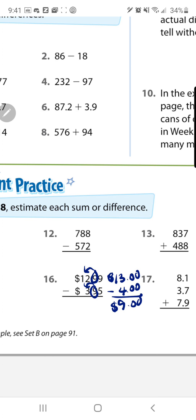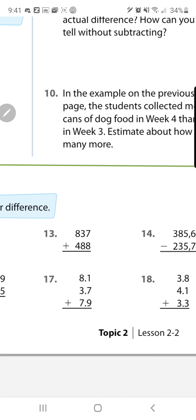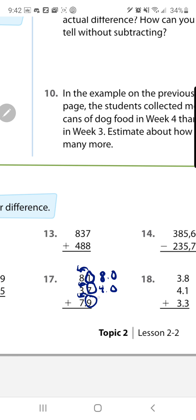Number 17: we have three numbers with decimals. We're going to round up to the nearest whole number. Because of that 1, the 8 stays the same. Because of that 7, the 3 goes up to 4. Because of that 9, the 7 goes up to 8. Find the sum — add two numbers at a time: 8 plus 4 is 12, and 12 plus 8 is 20. So your estimated sum is 20.